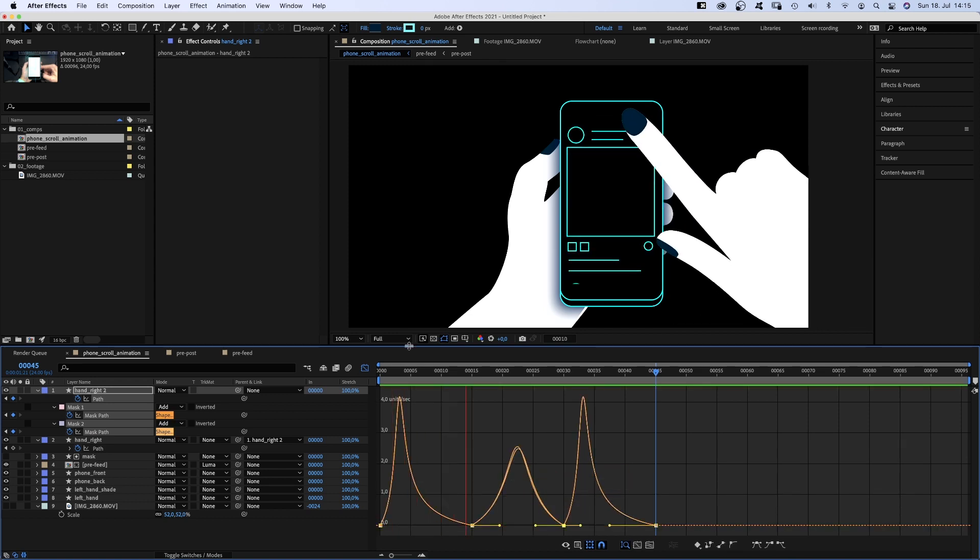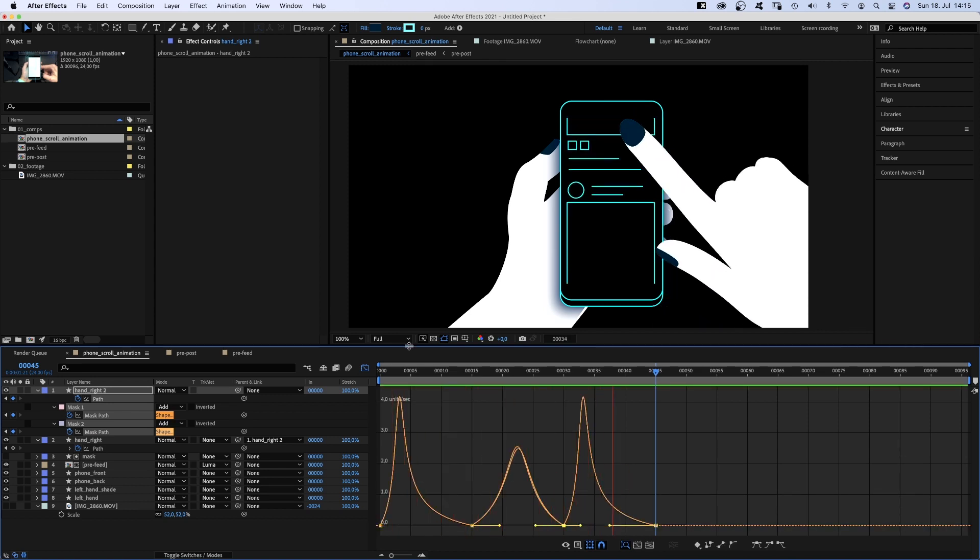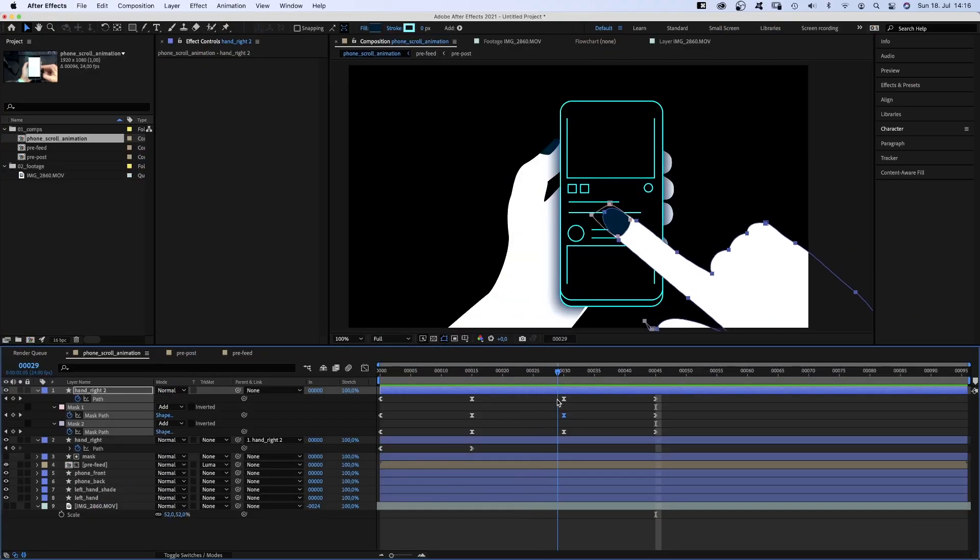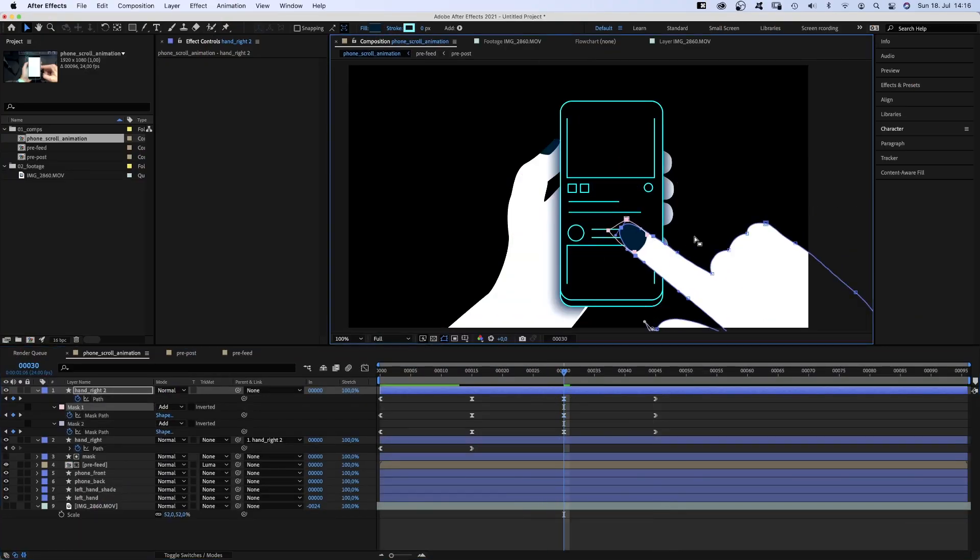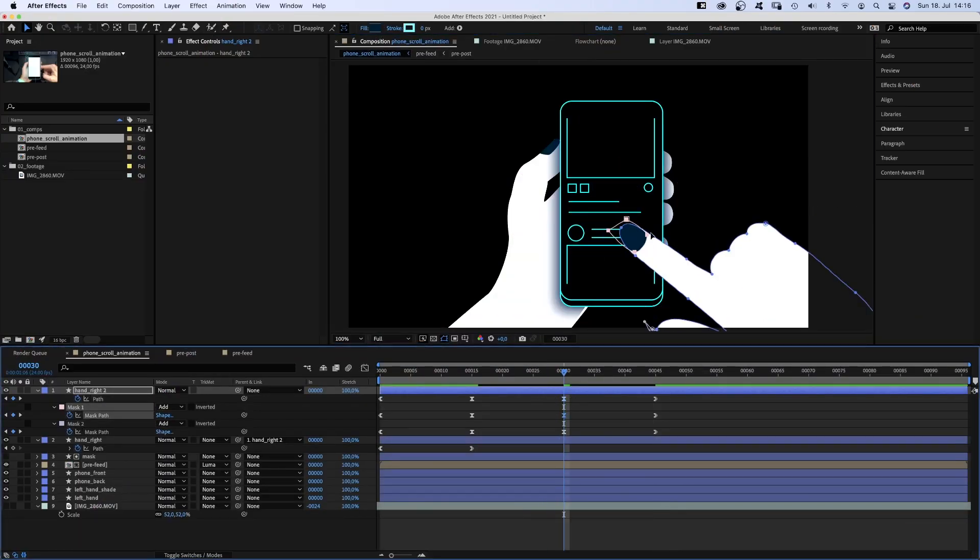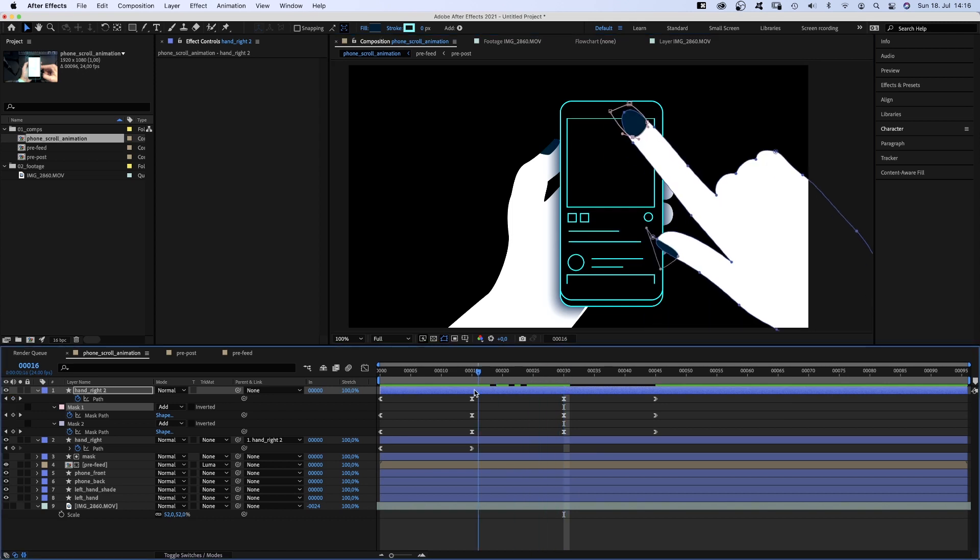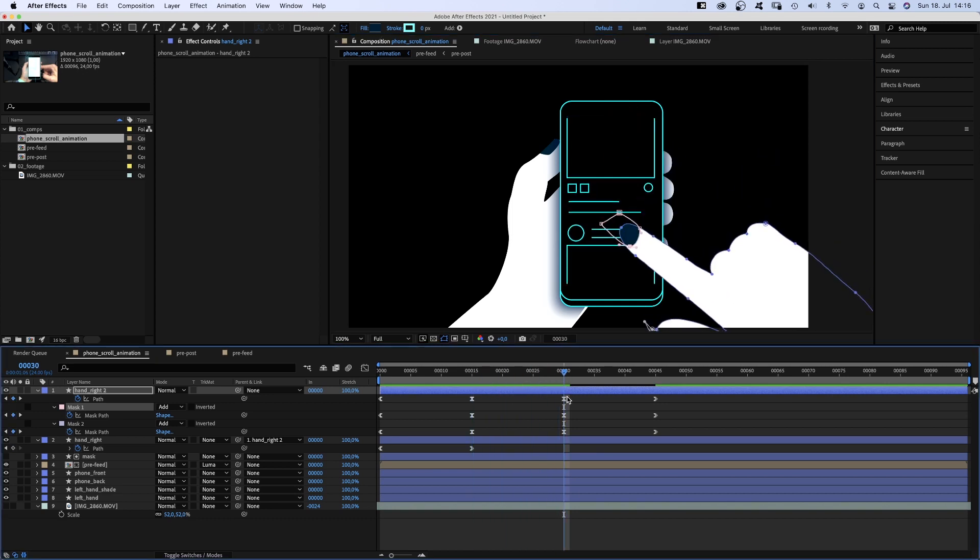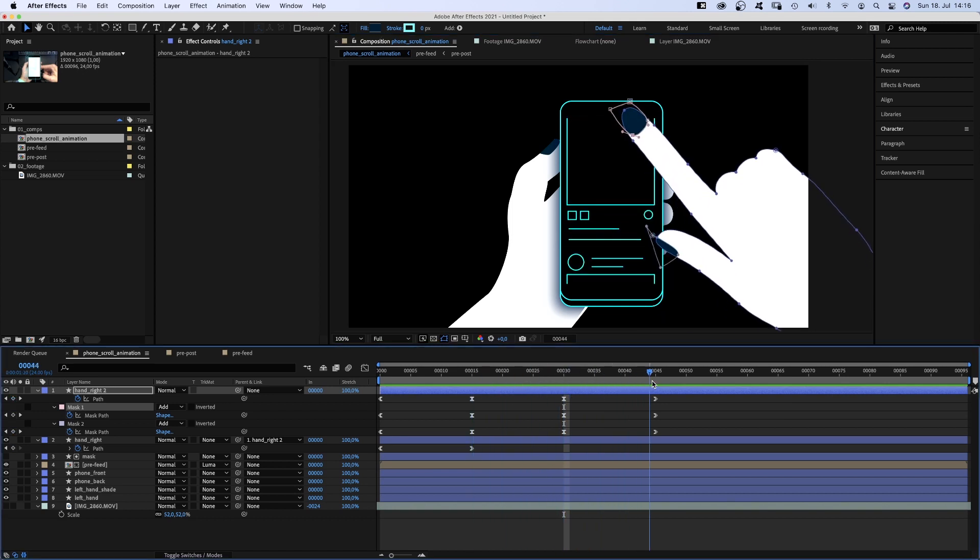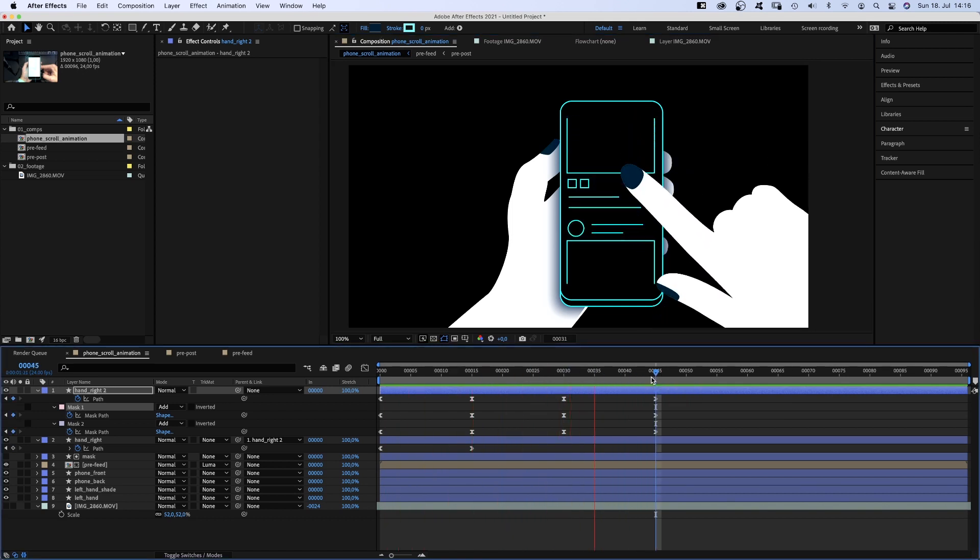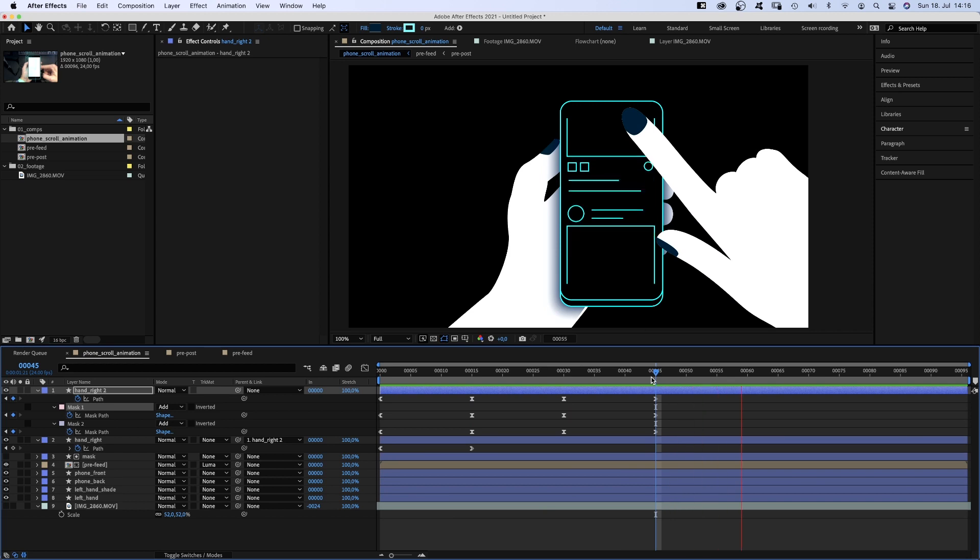Let's see. Okay. I think it would be good to change the finger shape here for the animation to look more random. Awesome.